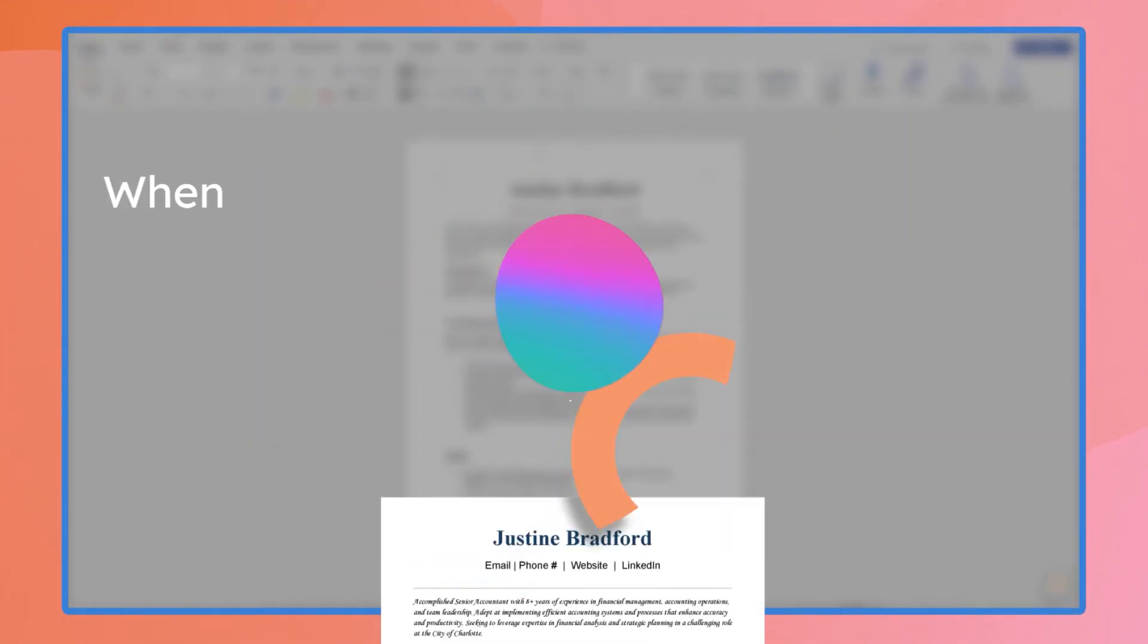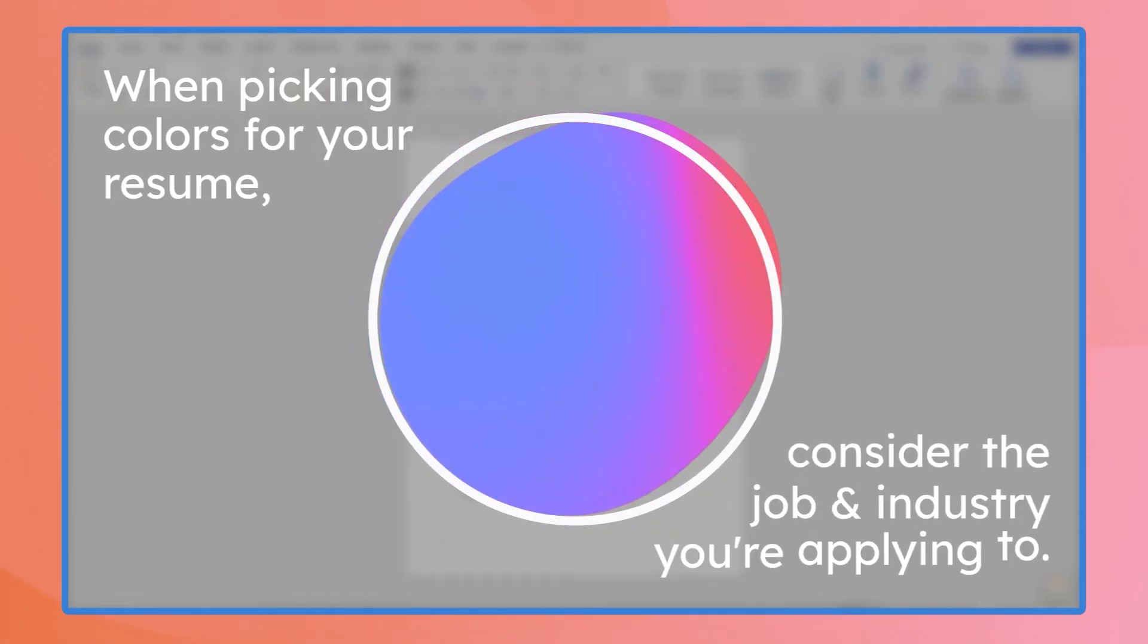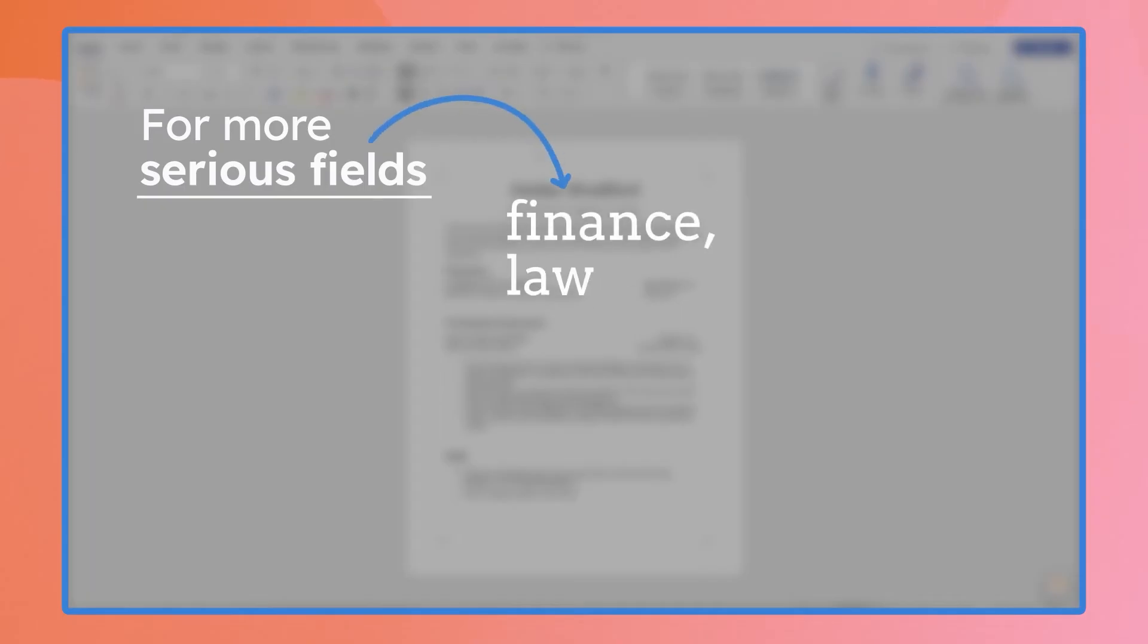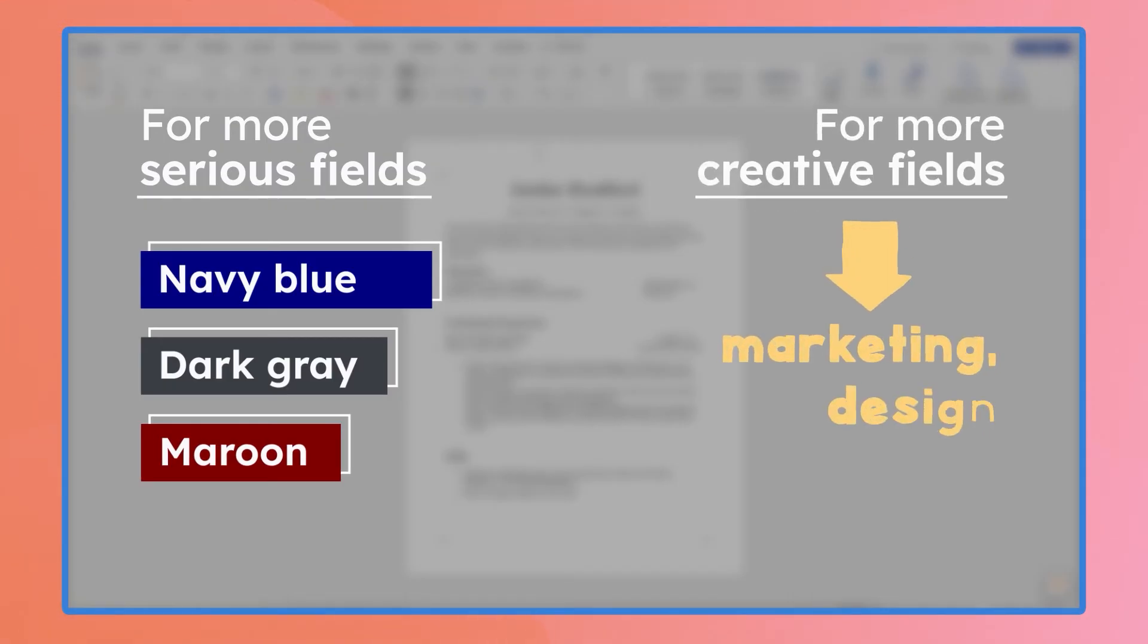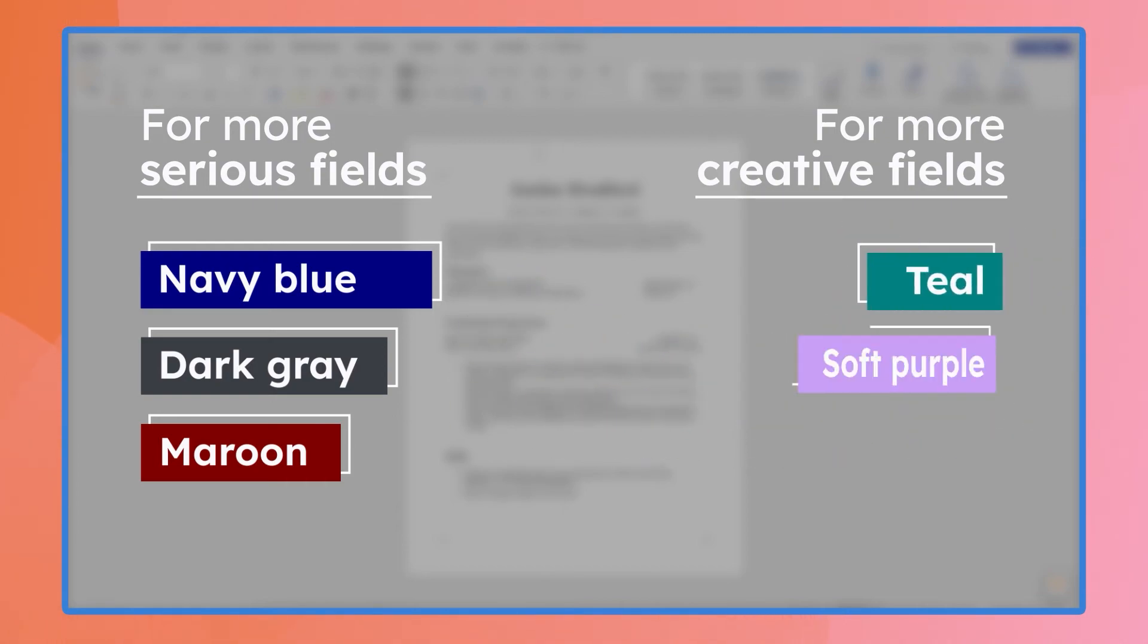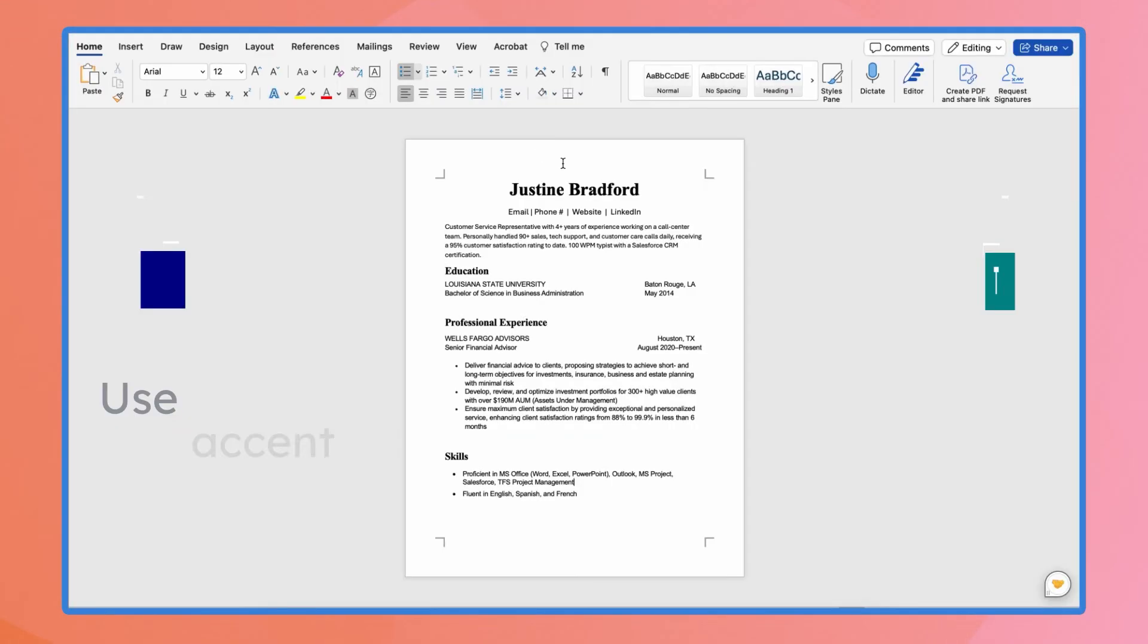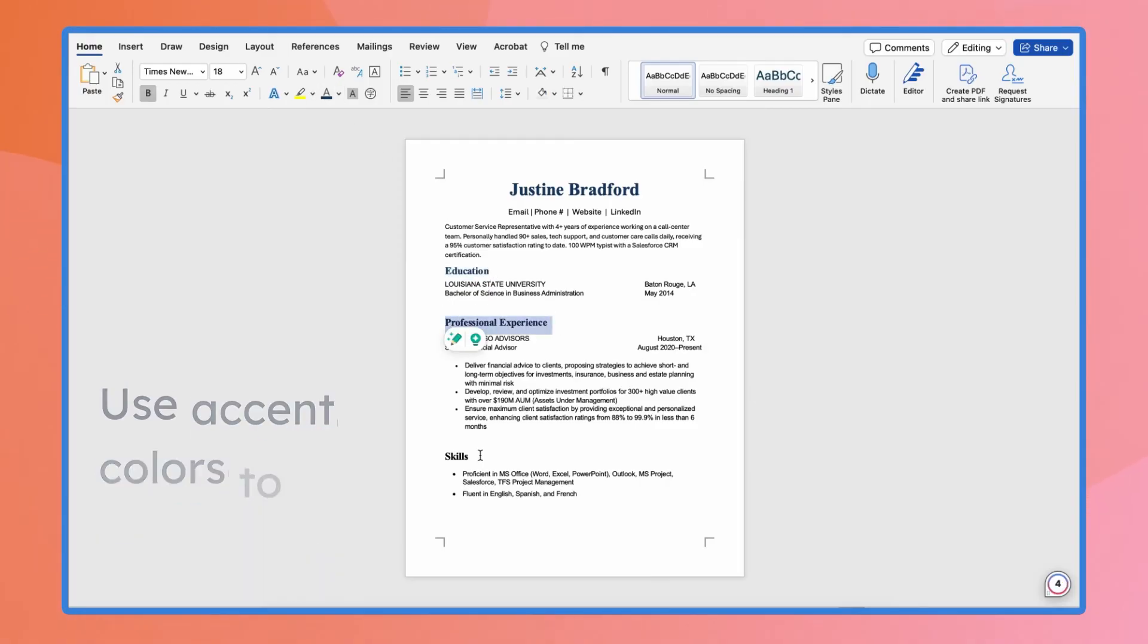When picking colors for your resume, think about the job and industry you're aiming for. For more serious fields like finance or law, stick with classic neutrals like navy blue, dark gray, or maroon in order to keep it professional. But if you're in a creative field like marketing or design, feel free to add a splash of color. Teal, soft purple, or gentle coral can really make your resume pop. Use accent colors to highlight key sections, but keep it subtle so it doesn't overpower the rest.